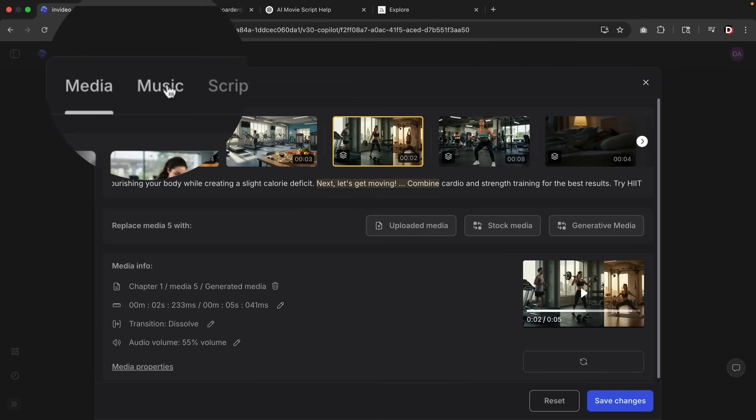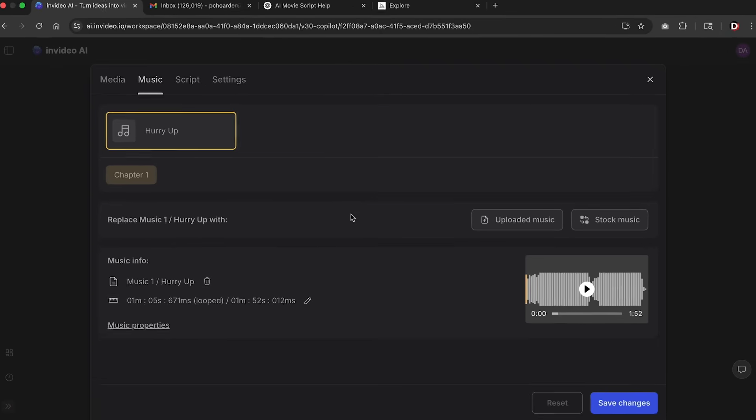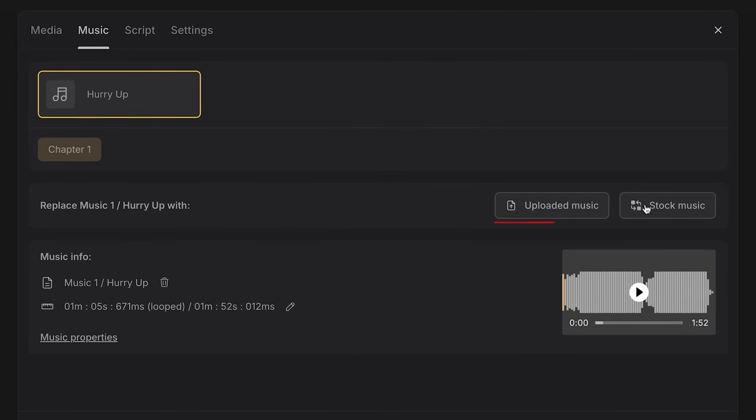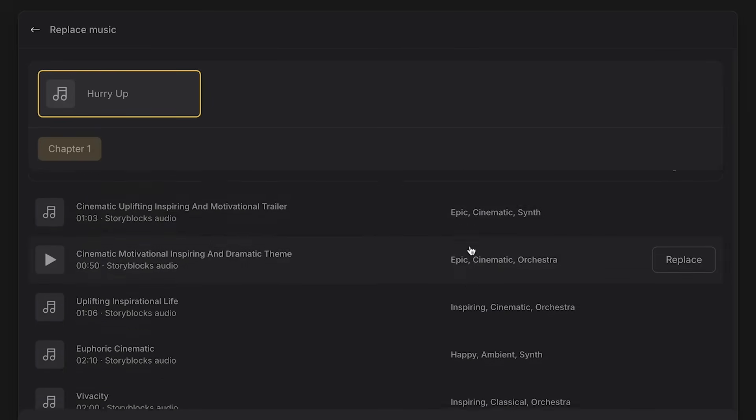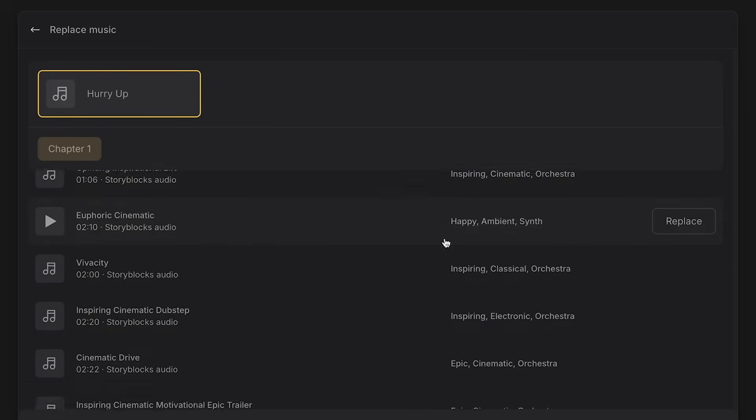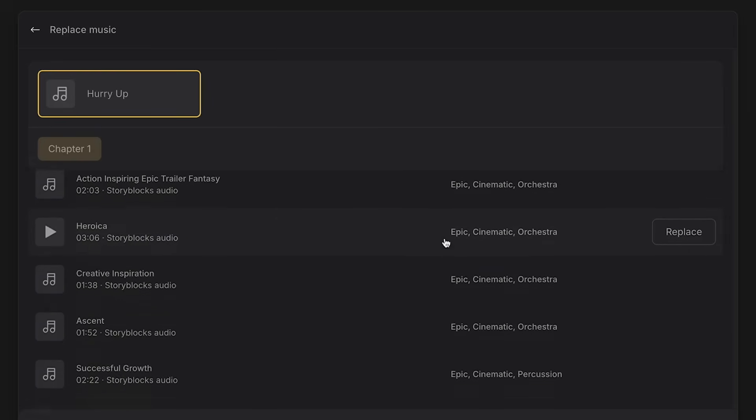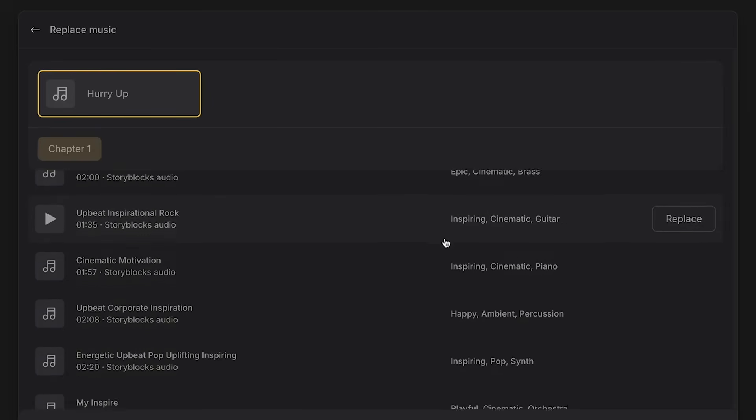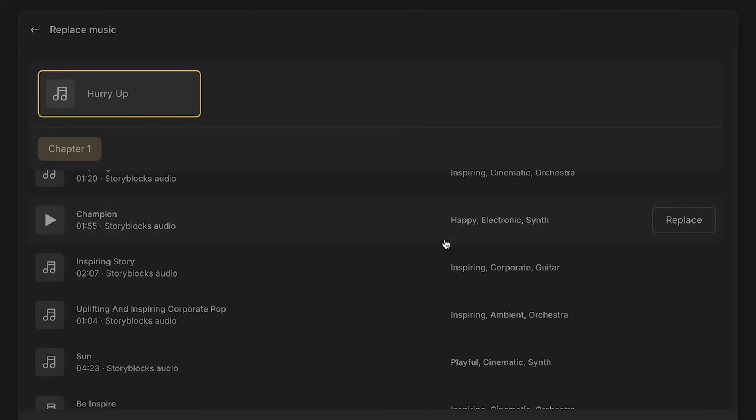Now, the next option is the music tab. If you want to adjust the music for your video, you can choose to actually choose different stock music, or you can upload your own music. If you do decide to change the music, there is a bunch of different music options you can use to replace your music for your AI generated video.